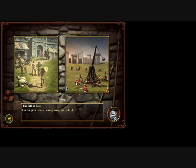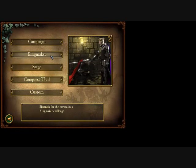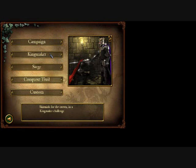Now you go to Play, then you go to Path of War, then you go to Kingmaker. After that, you Windows D to minimize.